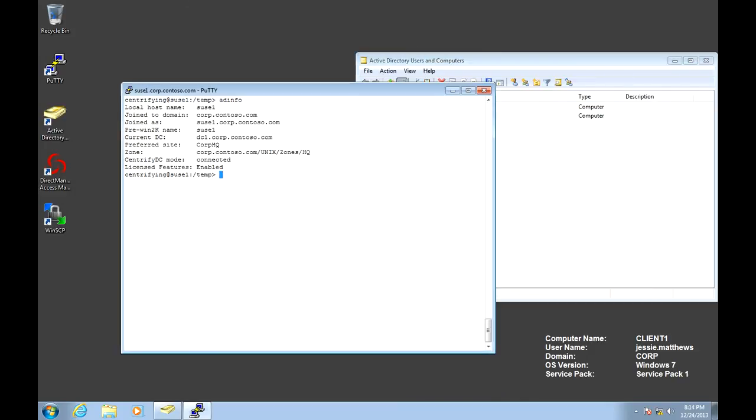And this concludes this first lab. On the next lab, we'll be joining our Solaris machine, and we'll do something different. Maybe we'll do an answer file installation. Thank you.